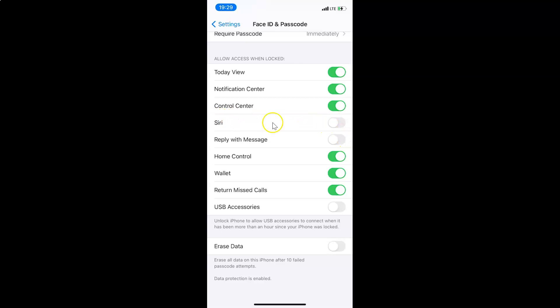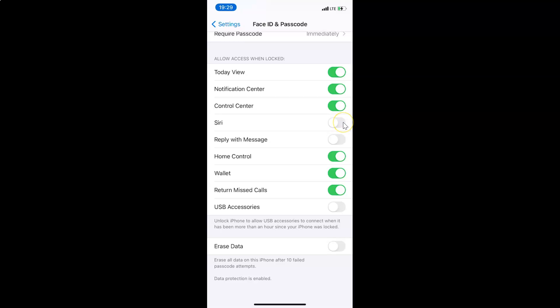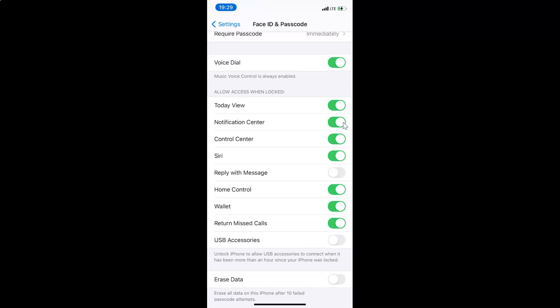And whenever you want to enable this, you have to tap on the toggle next to Siri and move the slider to the right. Let me tap on this and you can see it's now enabled.